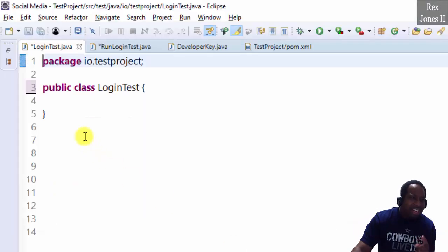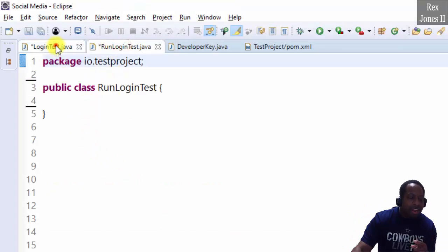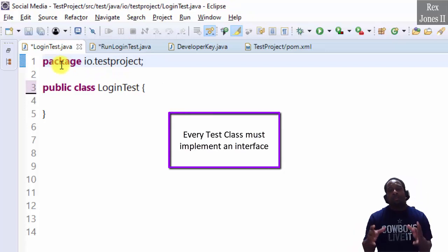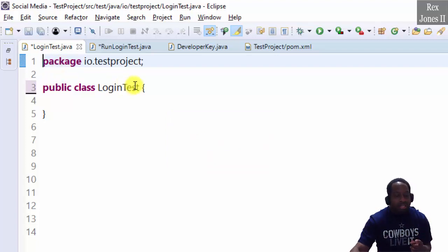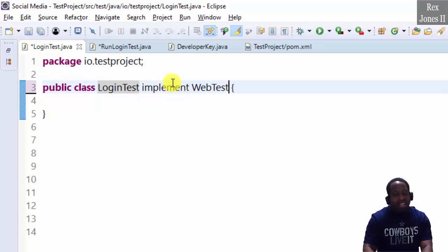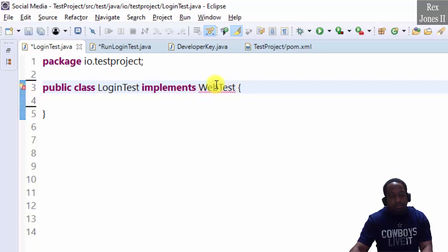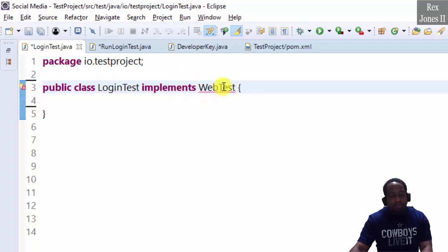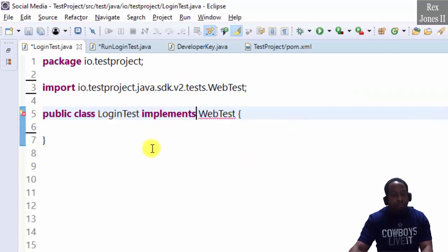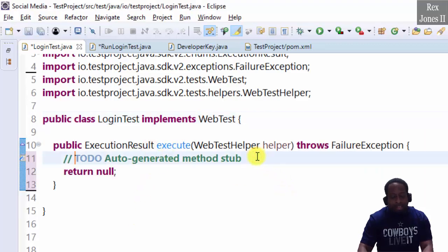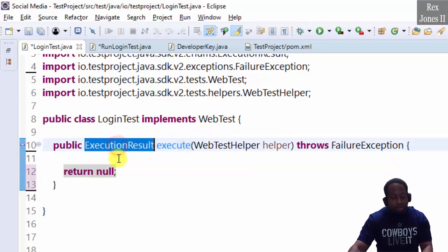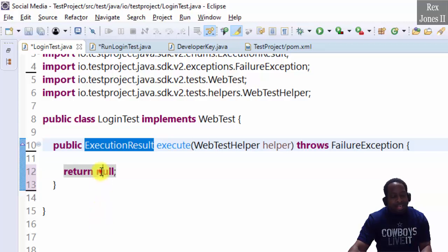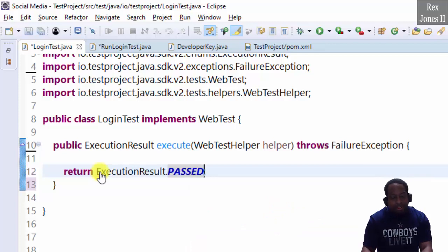In Eclipse, I have a test class and a class to run the test class. Every test class must implement an interface. We are testing a web application. So, login test implements web test. Import web test. Then add the unimplemented method. This execute method returns execution result. Let's write a return statement that says execution result.passed.